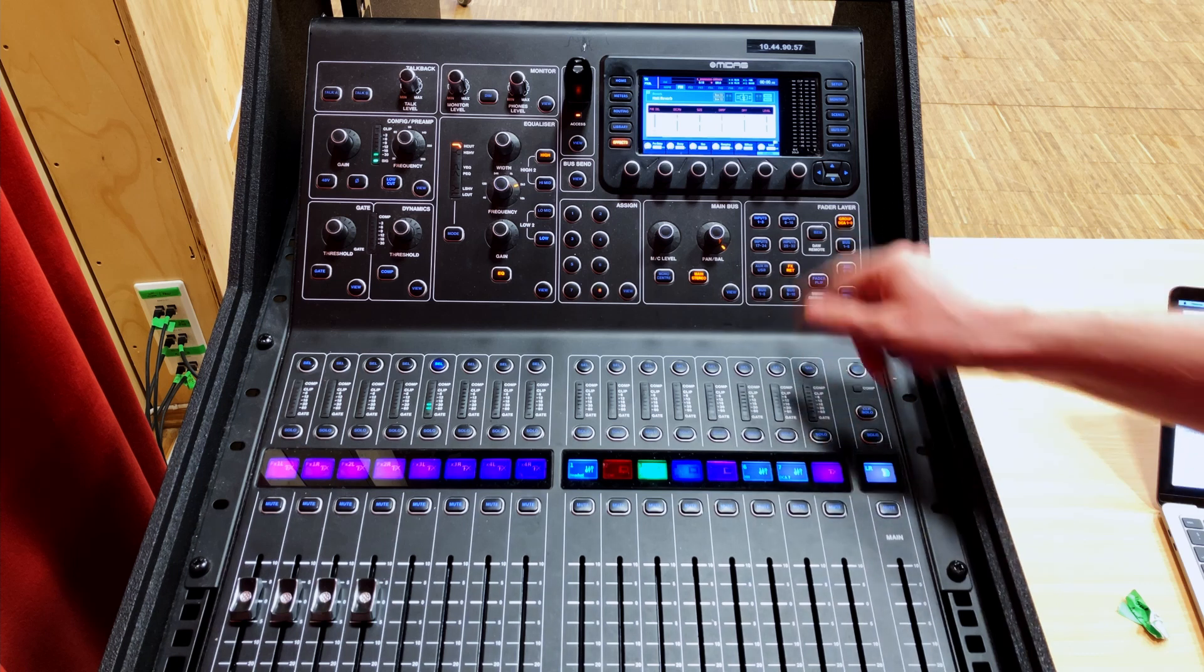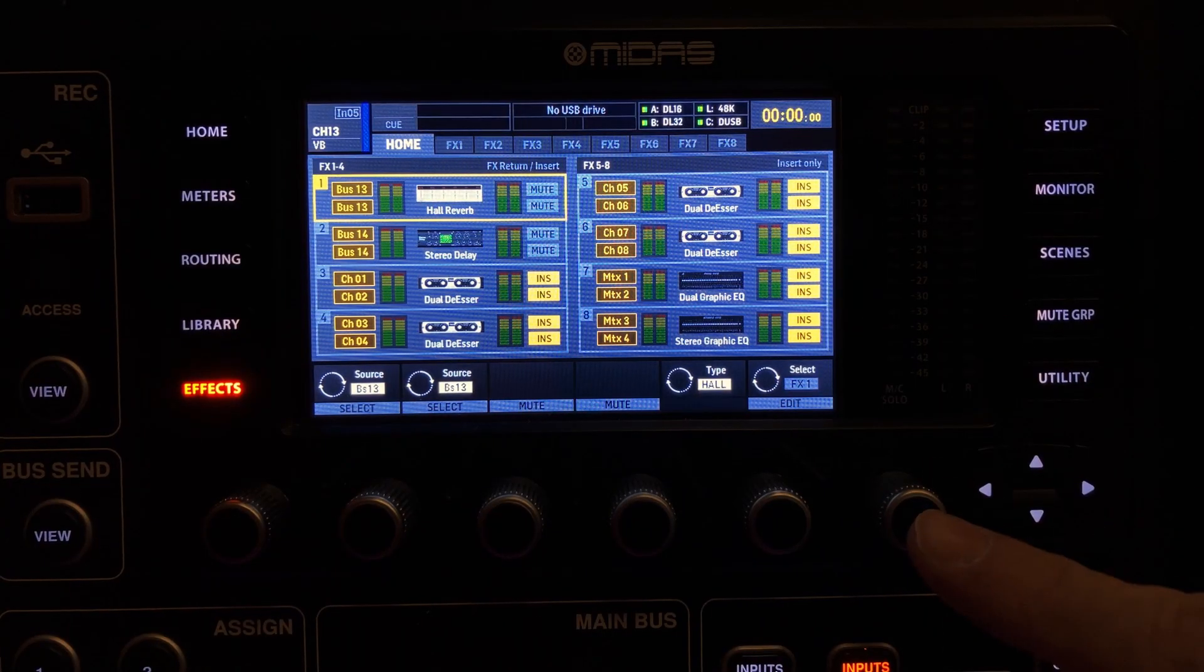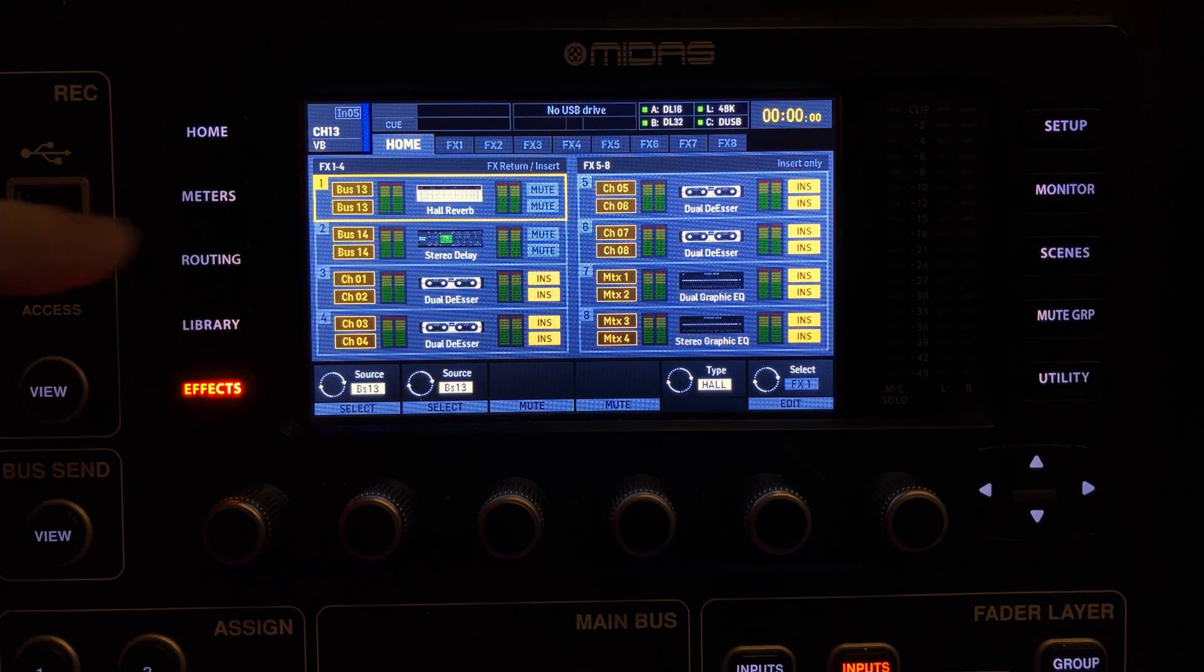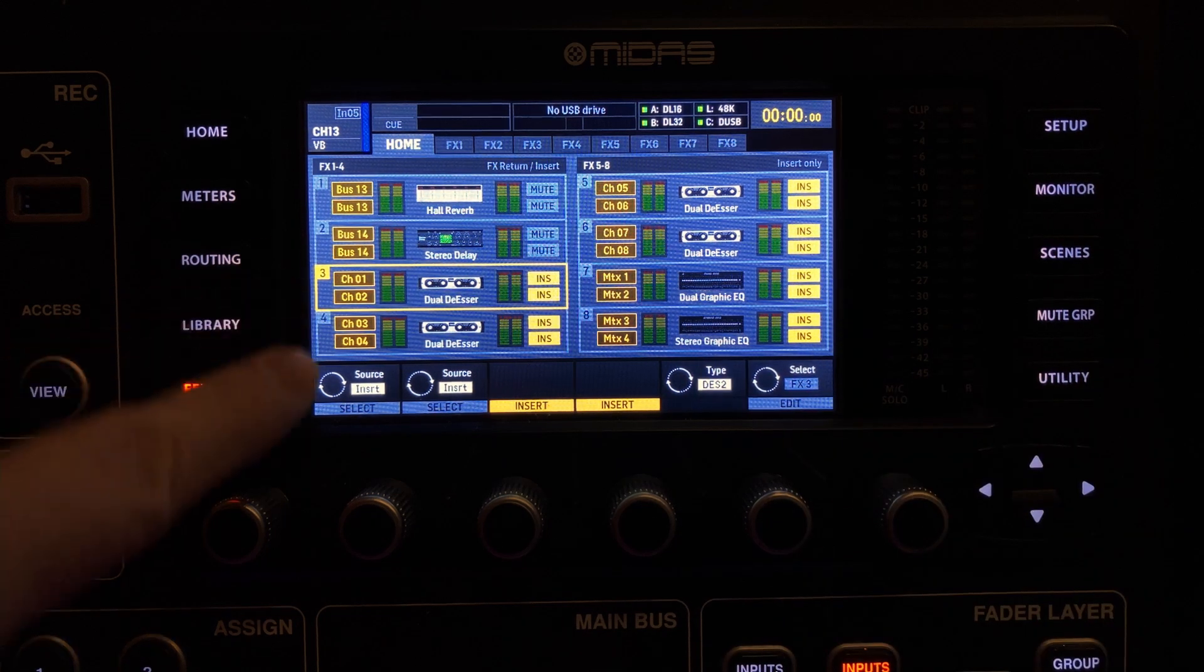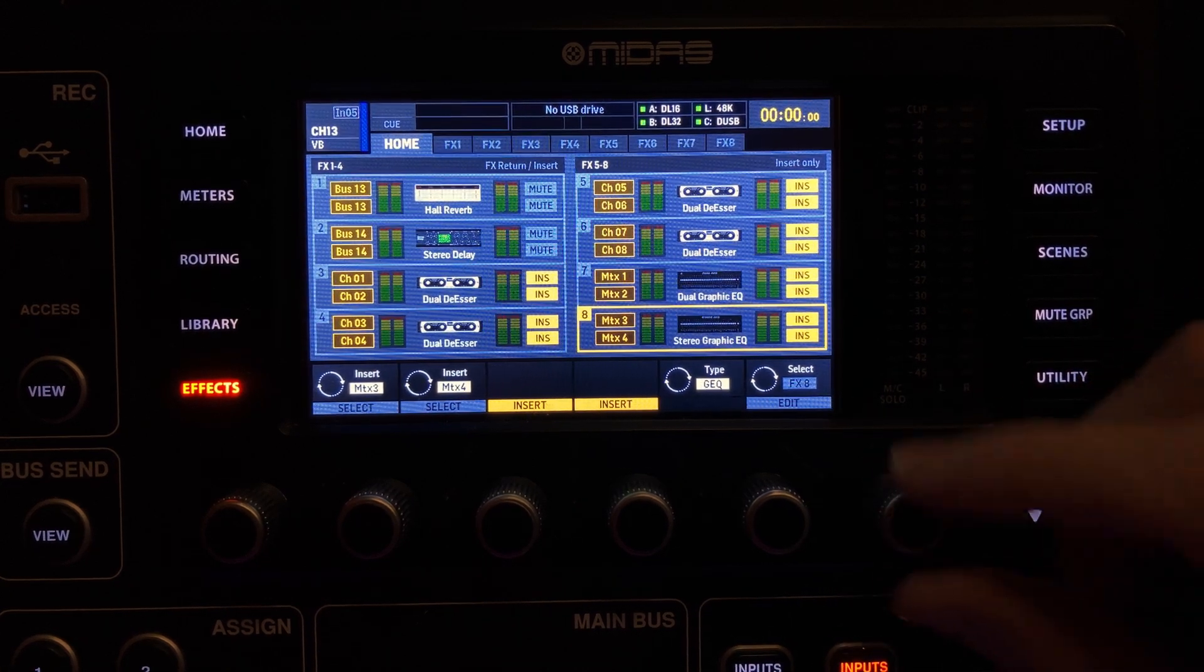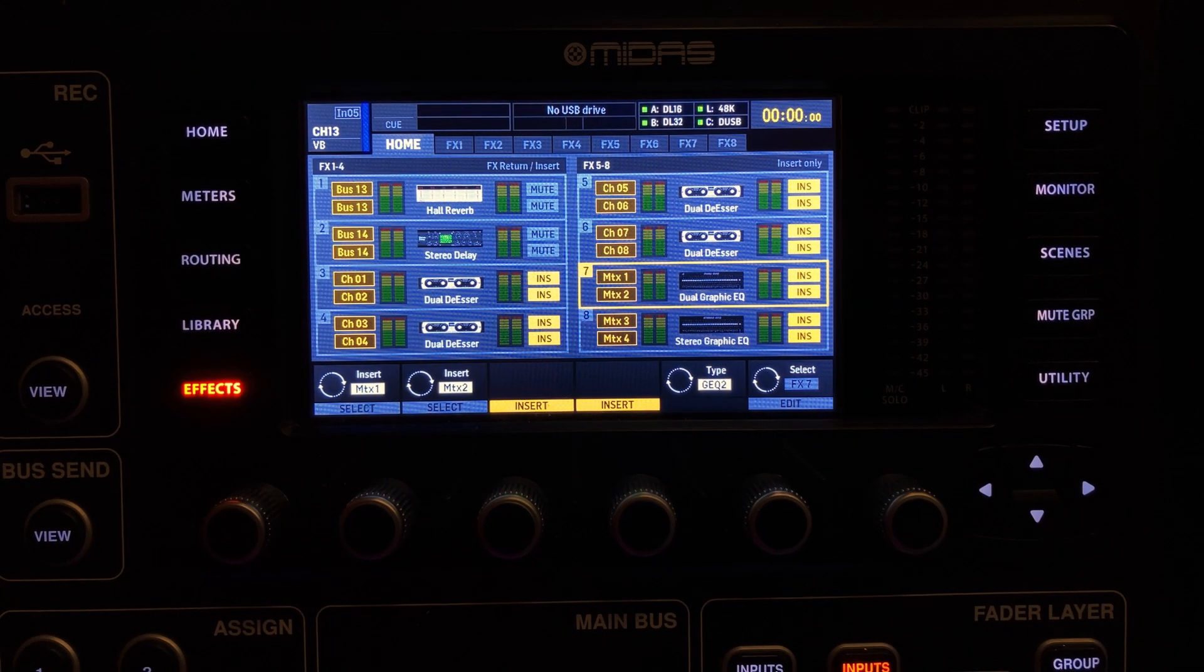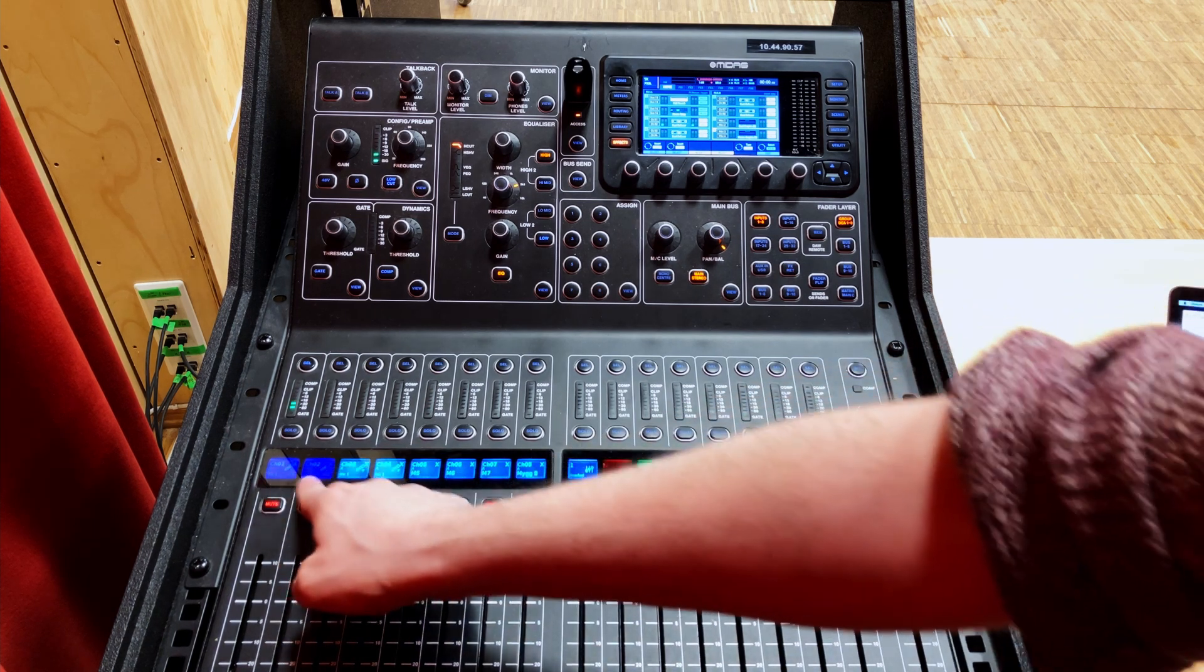On my preset for conferences, the first thing I do is head to my effects. I have a hall reverb set to about two seconds here on my first effect slot. Then I have a stereo delay which I have assigned to a tap tempo on my second slot. The next four slots are for de-essers, dual de-essers. That's eight channels of de-essing and they are inserted and ready to go. And then the last two I have graphic EQs. One is available and one is for the main PA.